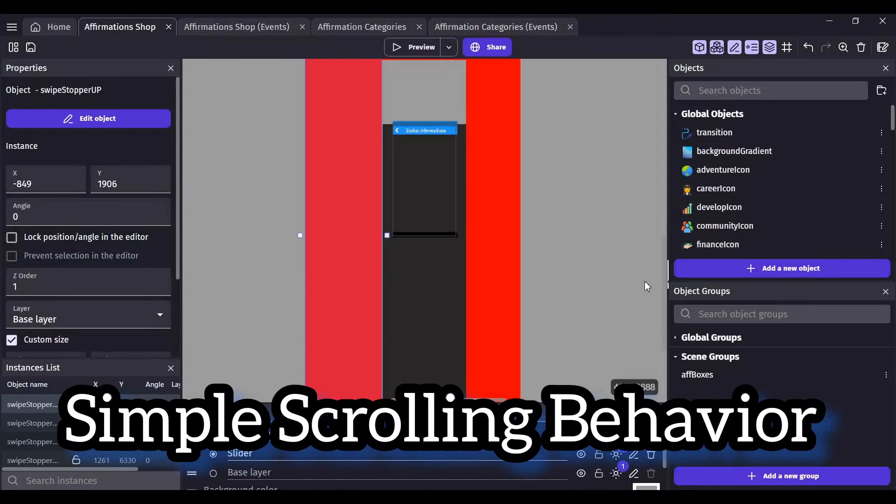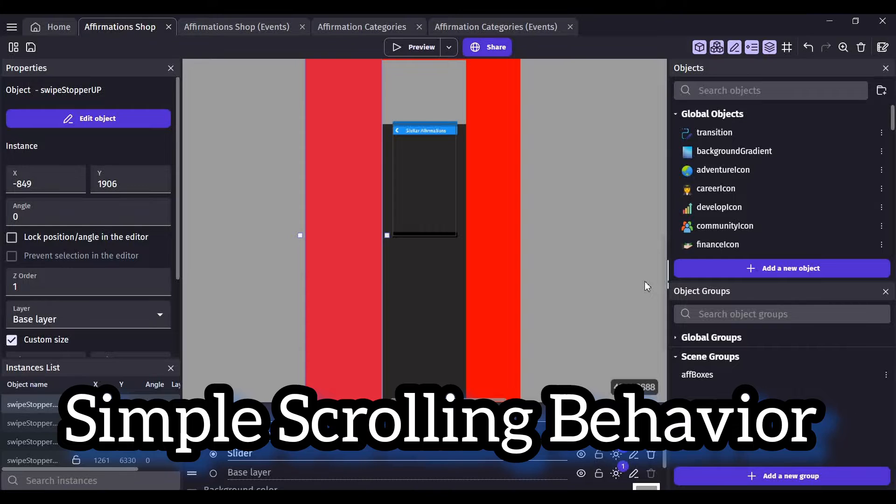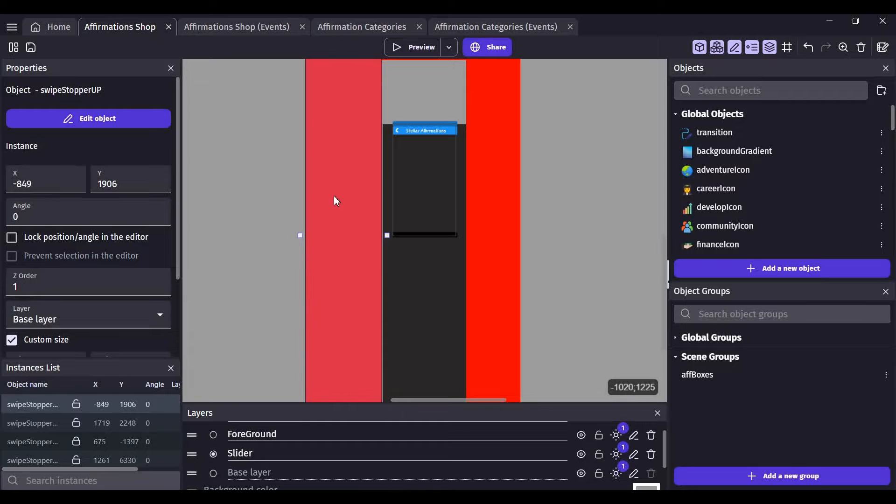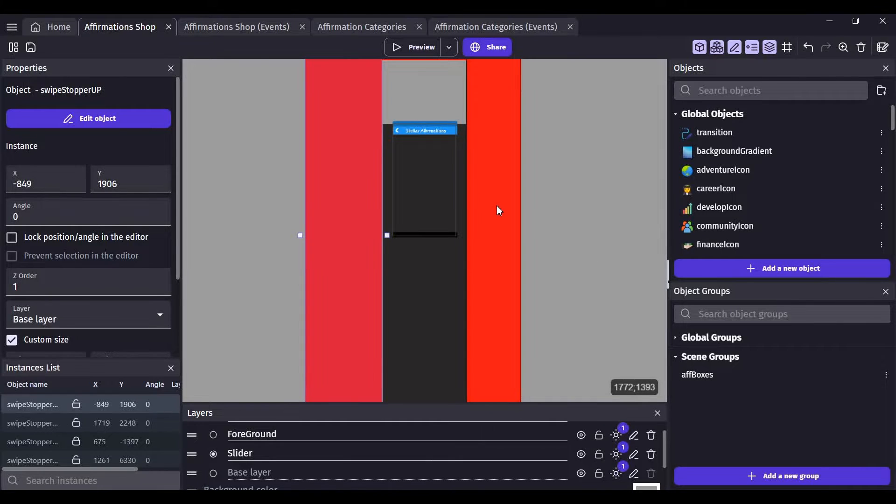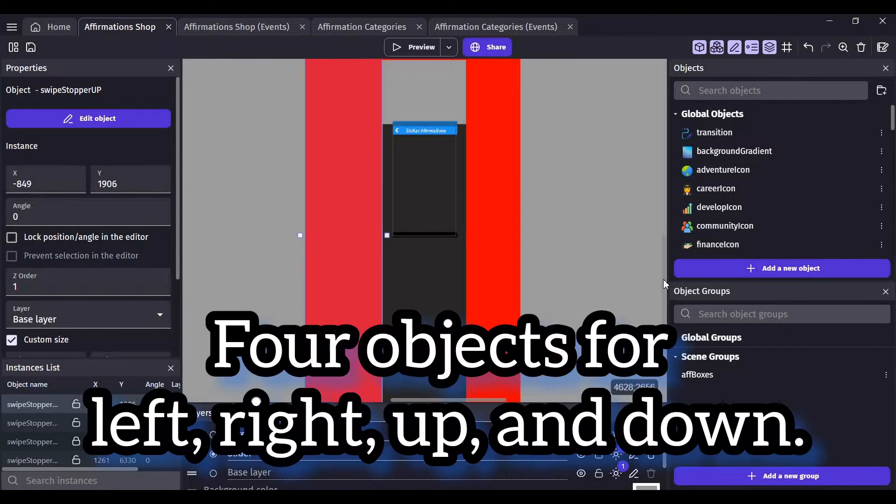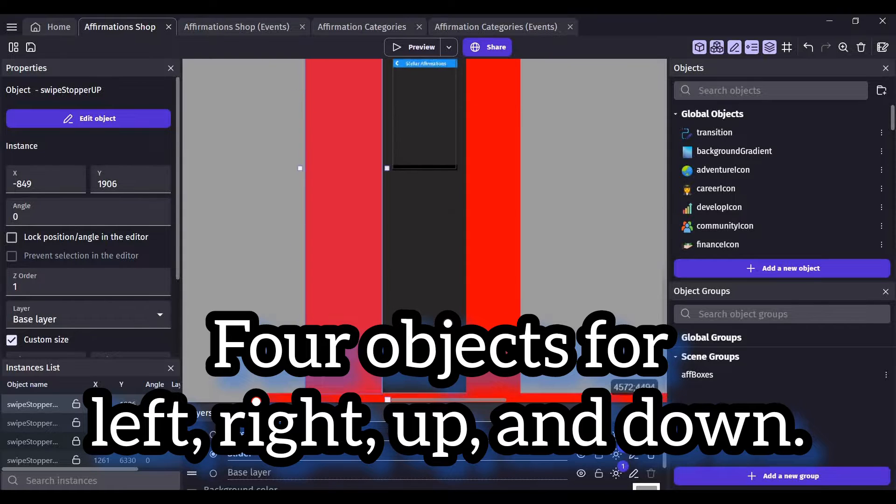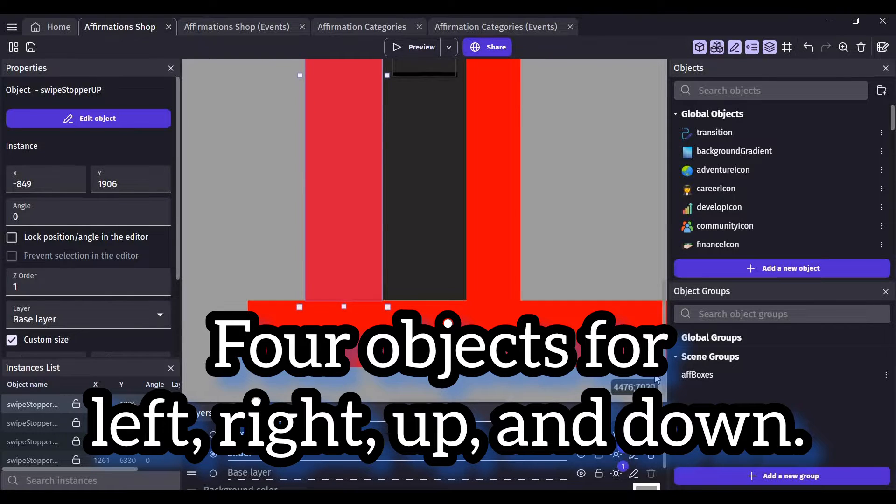You can see I have several objects on the screen already to help me with that. I have red bars on the left and right, and also at the top and bottom.